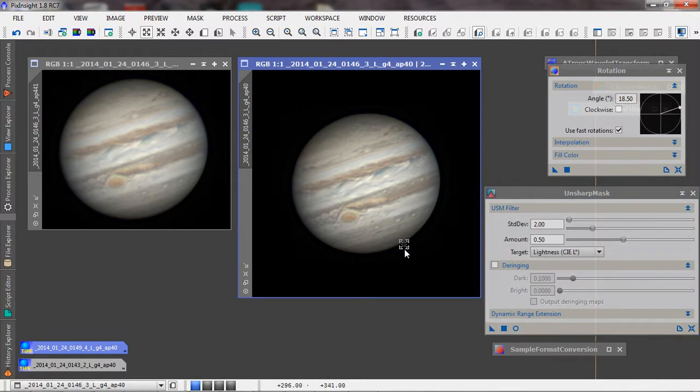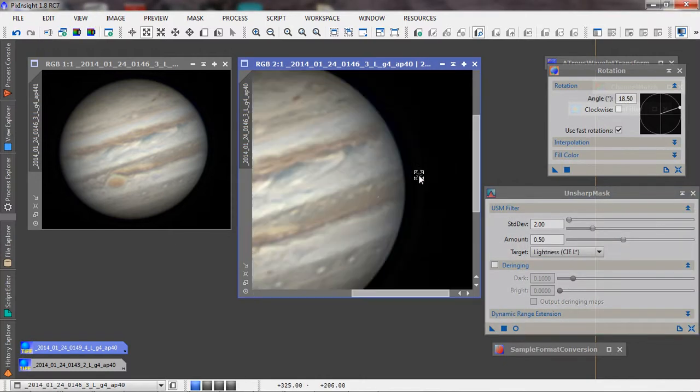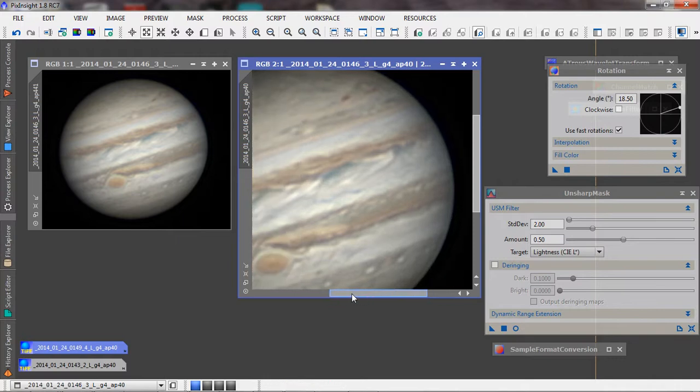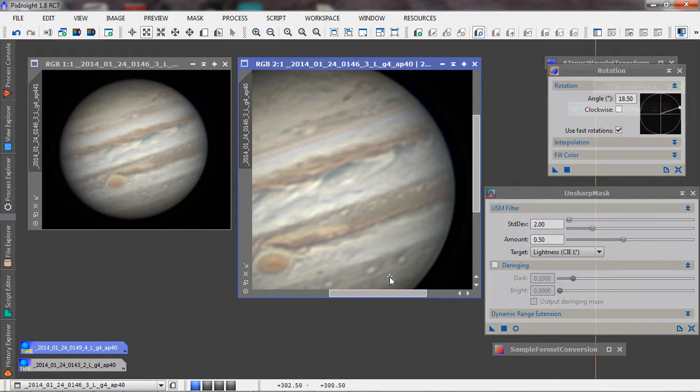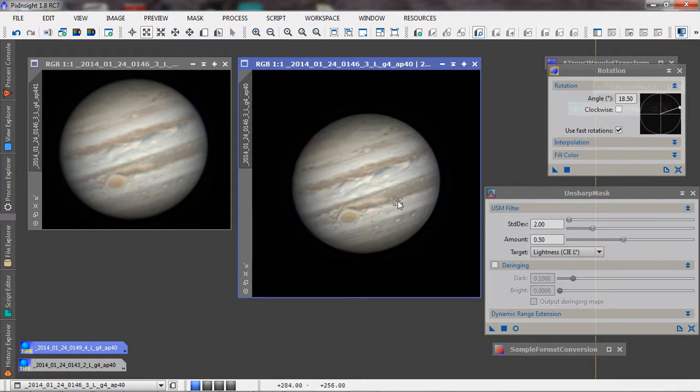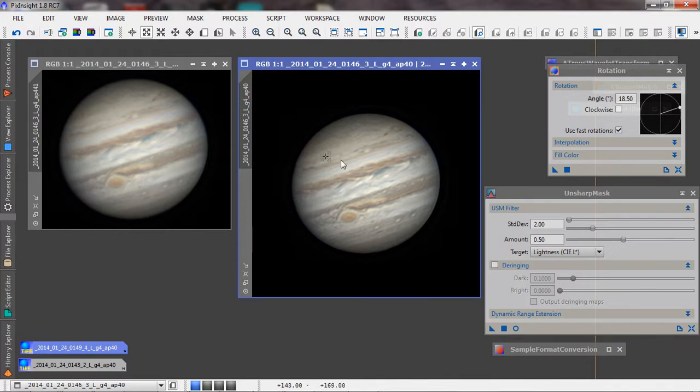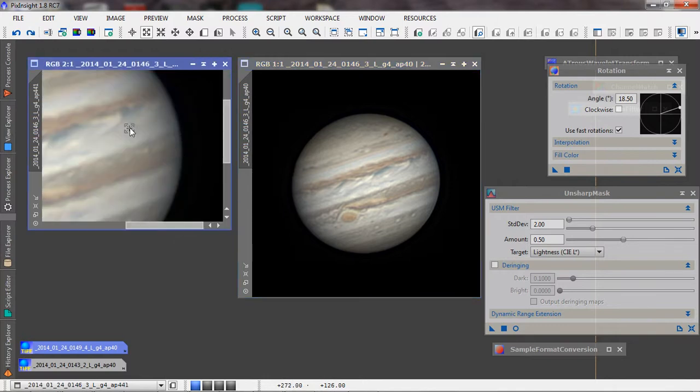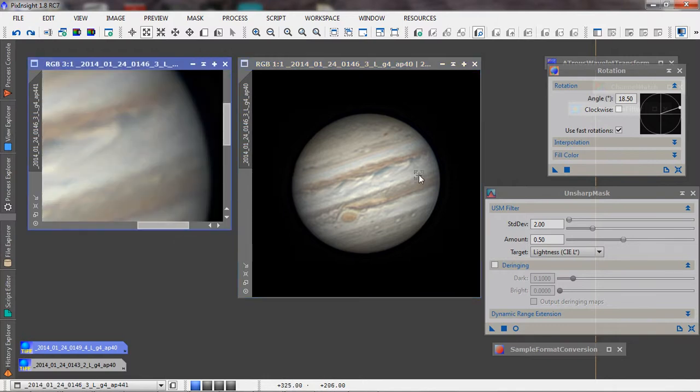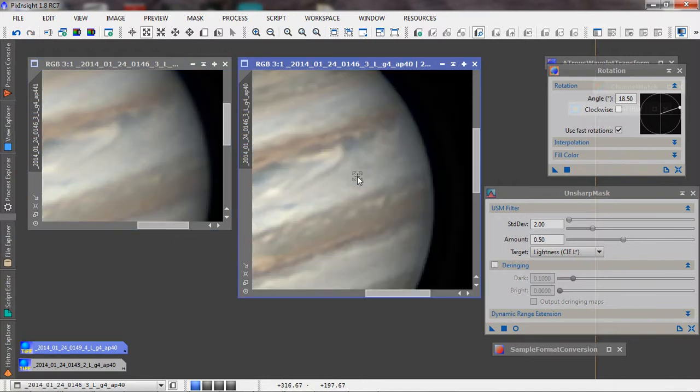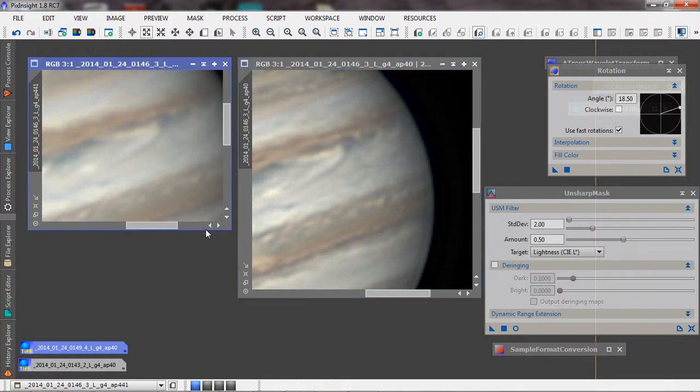It's actually less noise than applying that higher setting all at once, and you end up with quite a bit more detail without really hardly any more noise. There's a little bit more noise there, but I think it's acceptable.